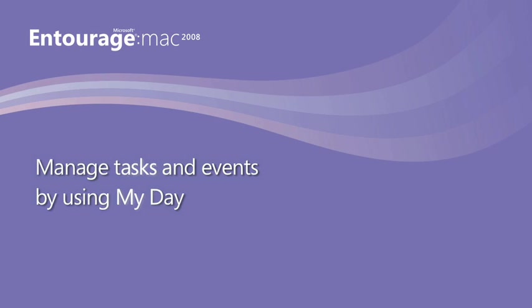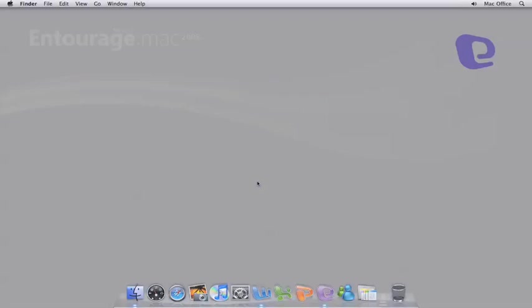Hi, I'm Phil with the Office for Mac team, and in this video I'm going to show you how you can quickly manage your Entourage calendar and tasks by using the new mini application called MyDay.